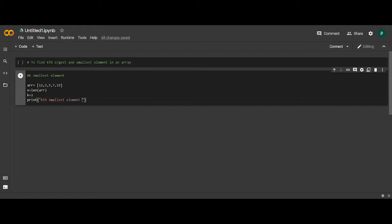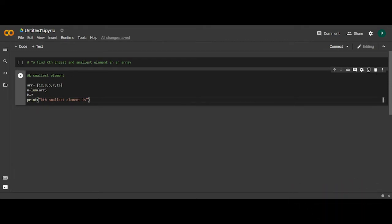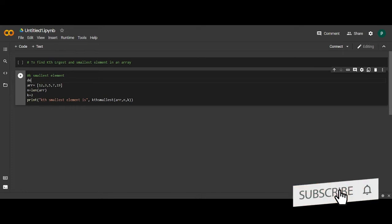We didn't write any function or code which gives us the smallest element present in the array, so here we will define the function. We will just call the function and later on we will define it. Let the name of the function be kth_smallest, and the parameters to the function be array and k. So basically we will define the function here which is kth_smallest.